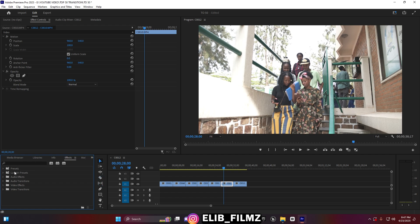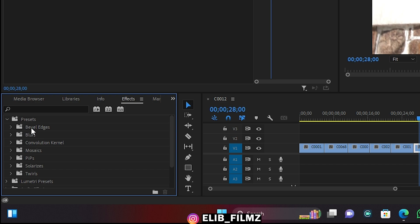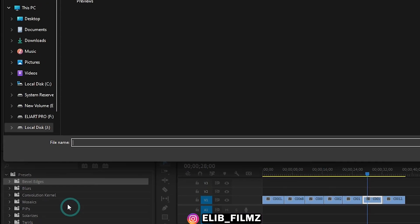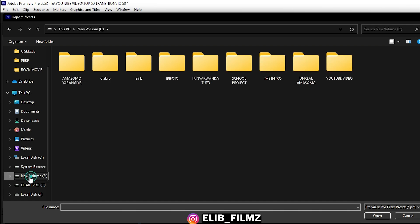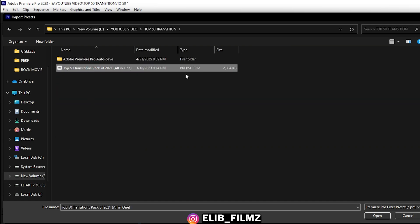As I told you, a preset is a setting that has been saved — someone who made this effect, this transition, saved it as a preset. So you open up the Presets folder, then right-click and click on Import Preset. Now you browse to where your transition has been saved. My transition is saved in the Top 50 folder. You can see it has the preset format, so you click on it and then click Open.